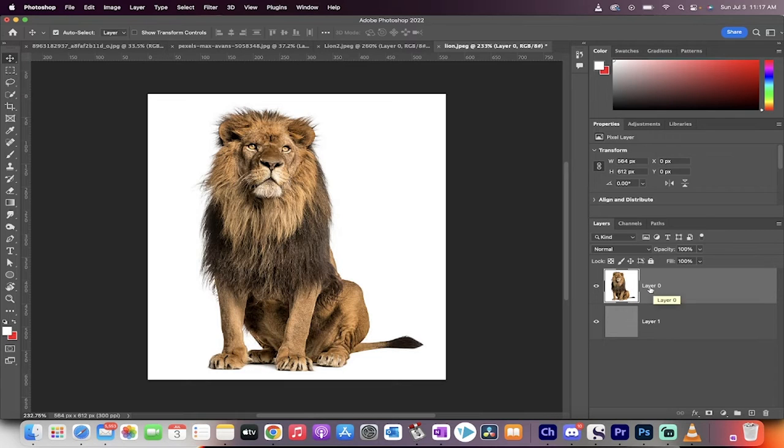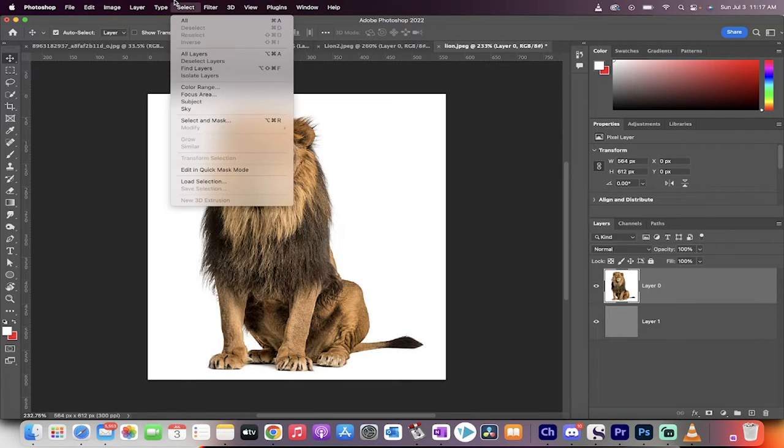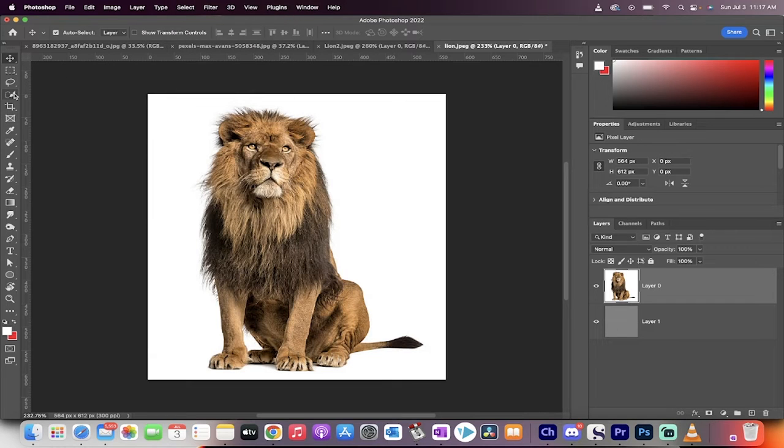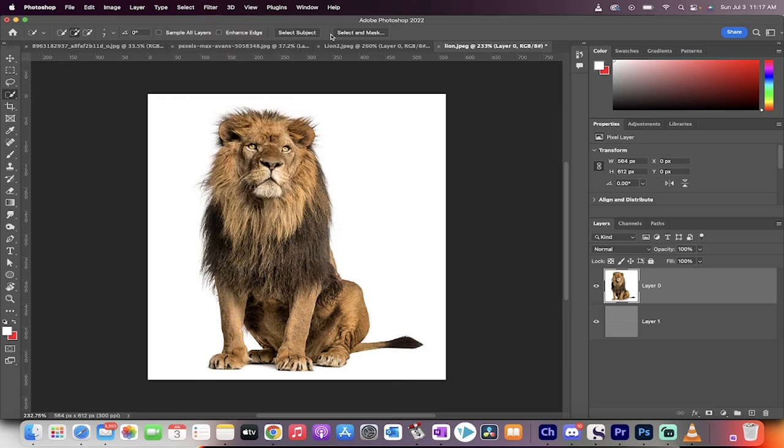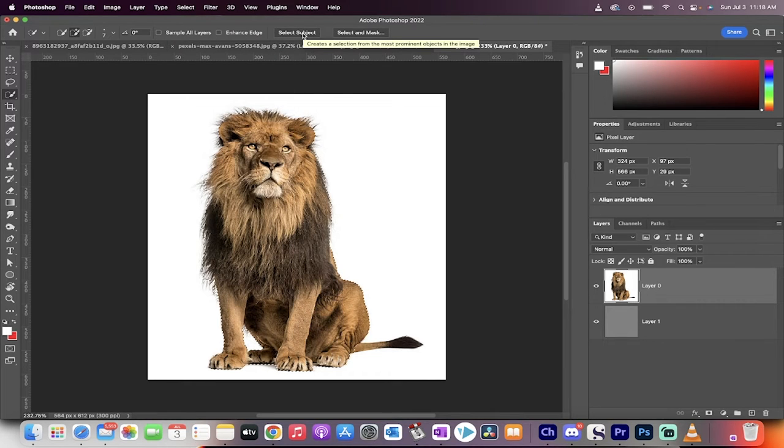Now let's get right into how we do it. The next step here is we're going to go to Select, and then we're going to go to Select Subject. So I'm going to click Select Subject right here. Then we're going to go Select and Mask.